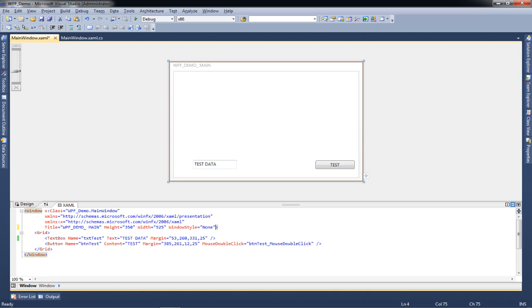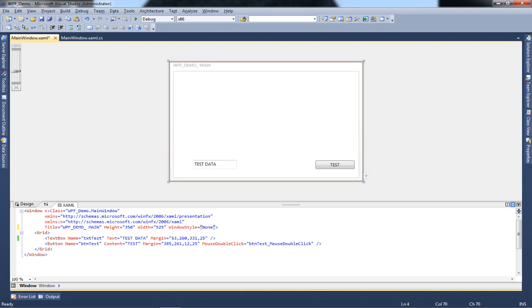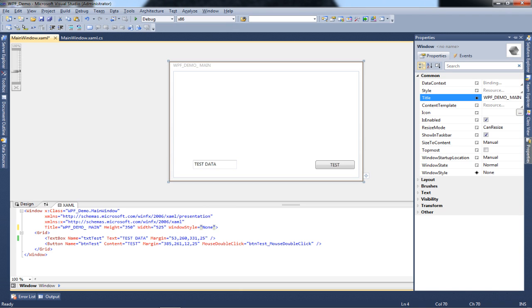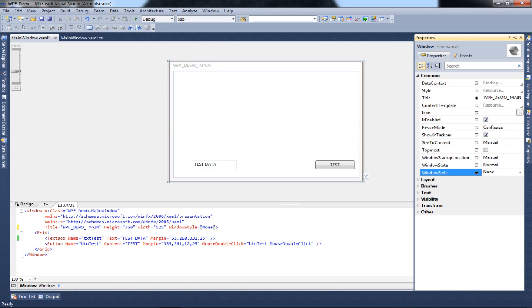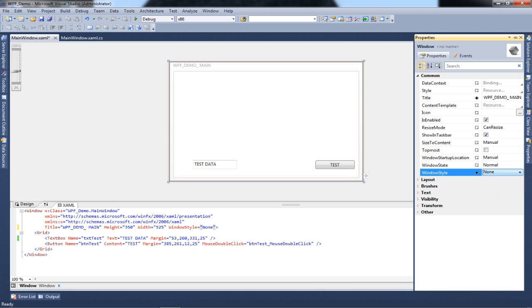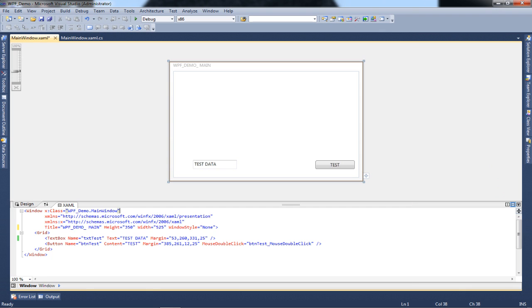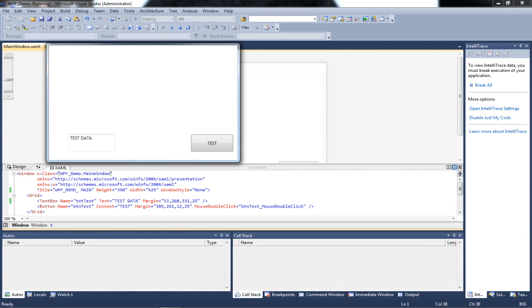And you can also specify this property by going into properties and you'll find it in the common section of the grouped properties and you'll find it over here. It's having none, single border, 3D border and tool window. So set it to none and I'll just show you how my window looks now.